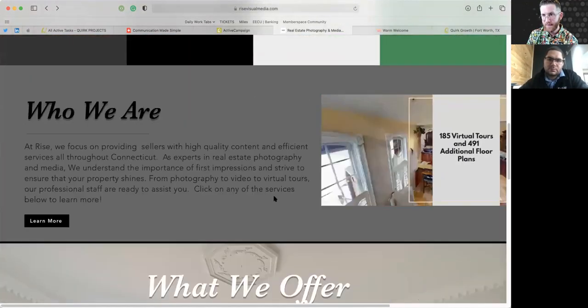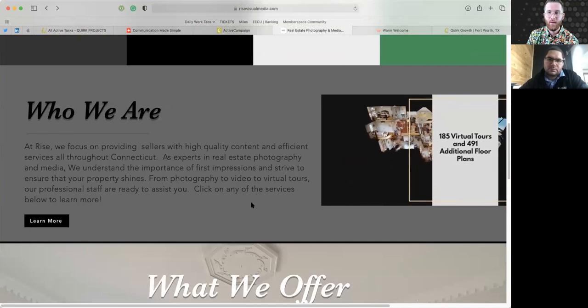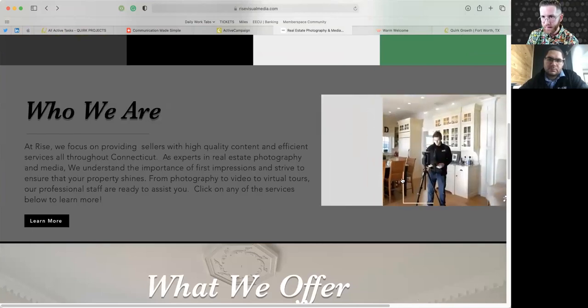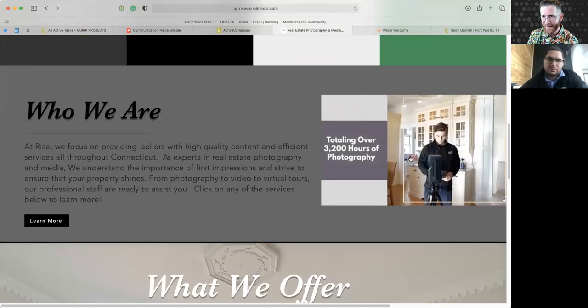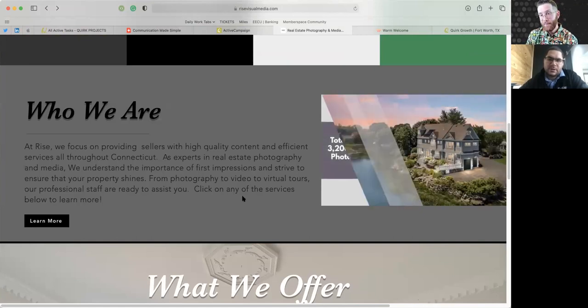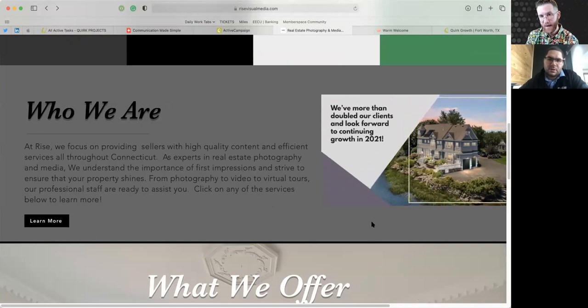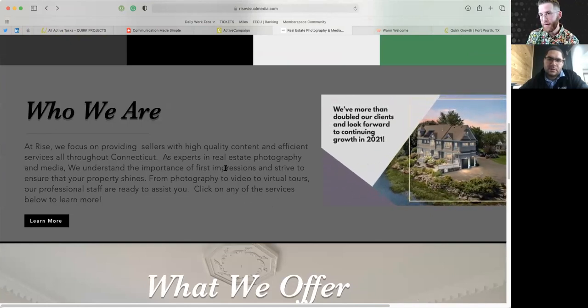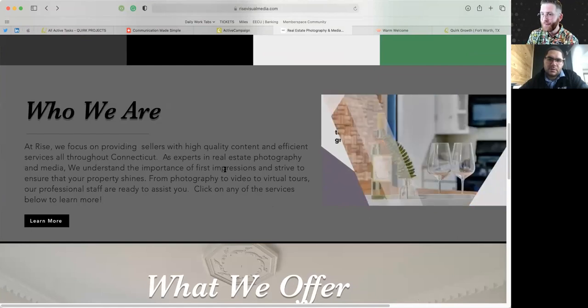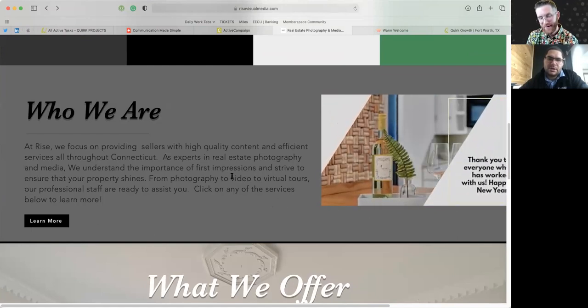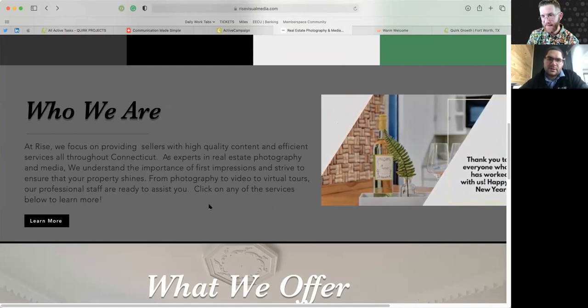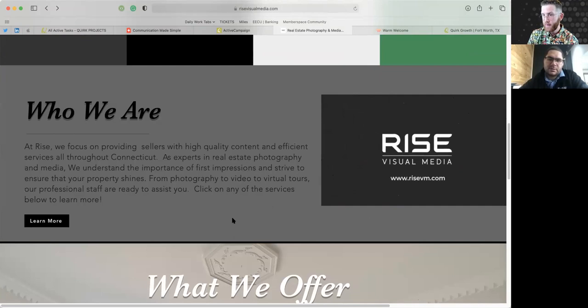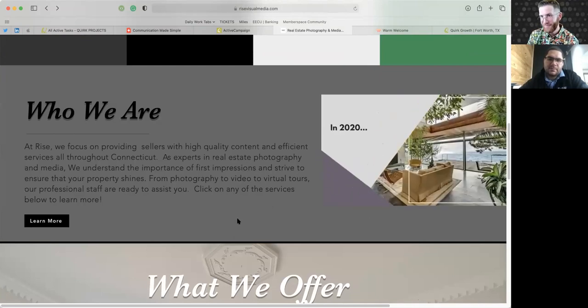So now I'm scrolling down to the who we are section. I see you've got, it looks like Matterport and stuff like that. Right. You got the system. Cool. It looks good. I would actually not put this on your homepage and here's why people do care about you, but not until they know that you can solve their problem first. Sure. Sure. Sure.